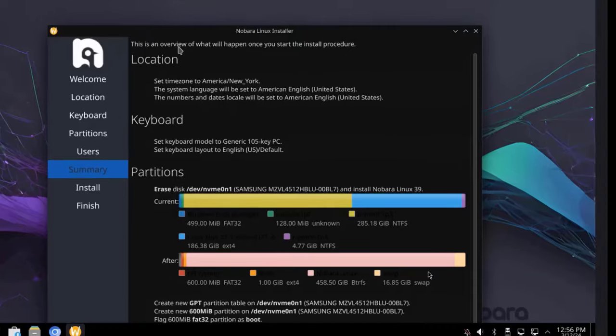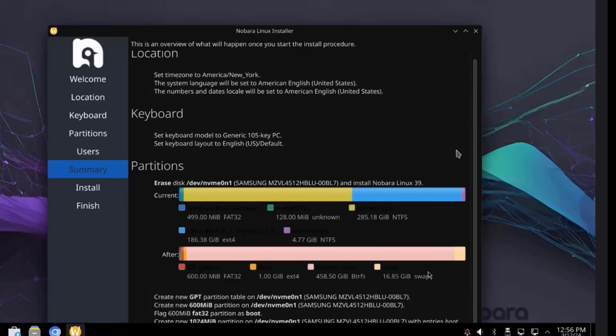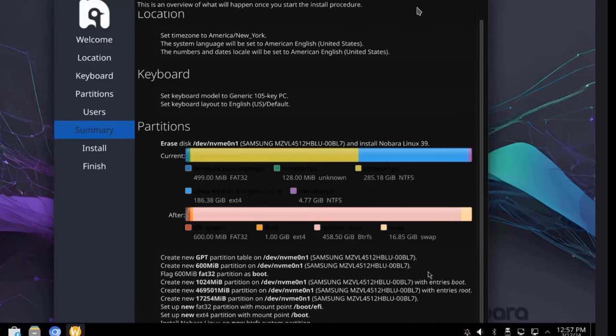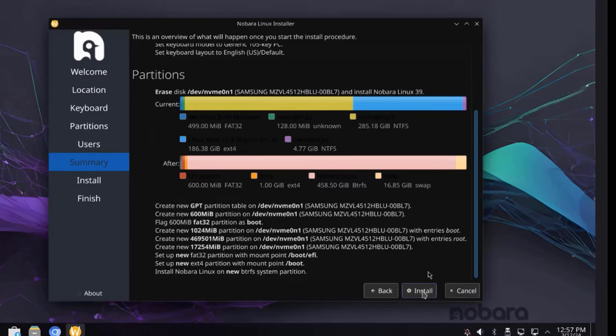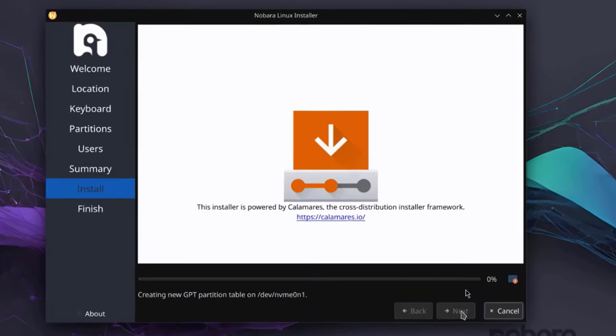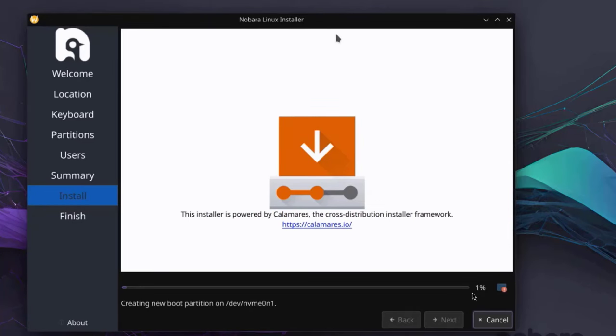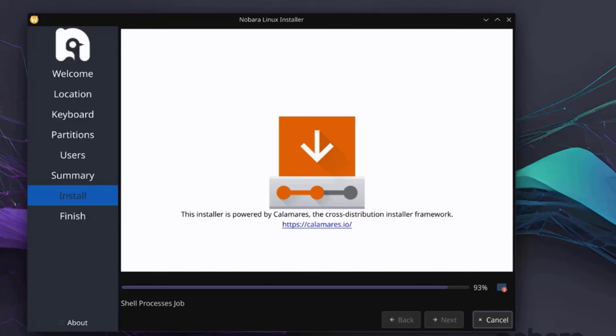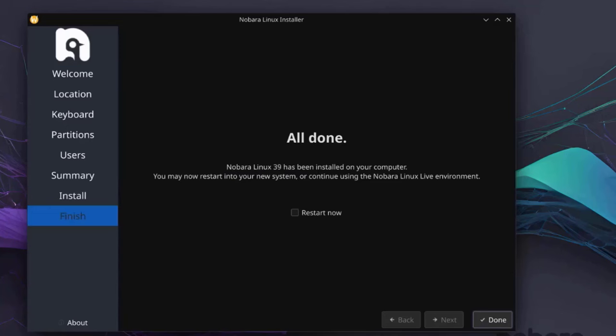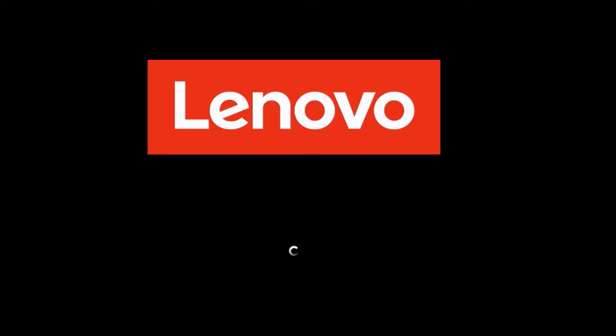So this is an overview of what will happen once you start the install procedure. It's a summary of all the settings. So I'm going to click on Install. Okay, so it's completed. It's all done. I'm going to check this box. Restart now. Click Done. And the computer is restarting.